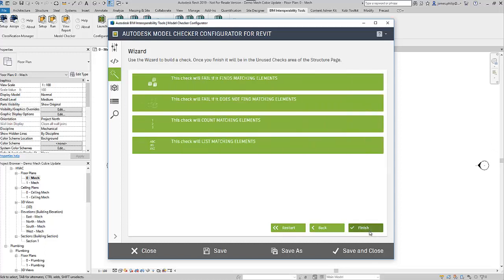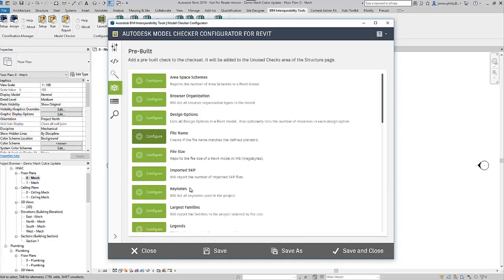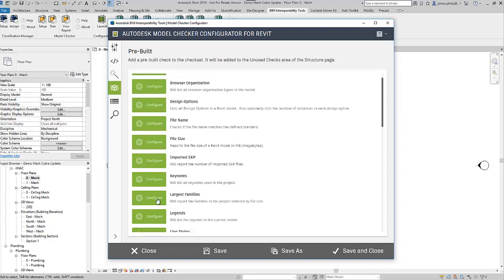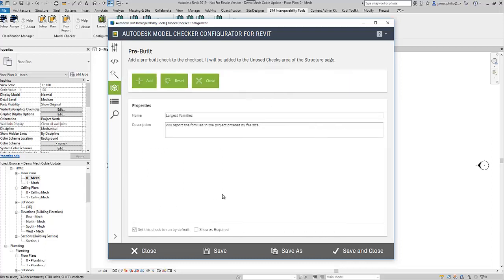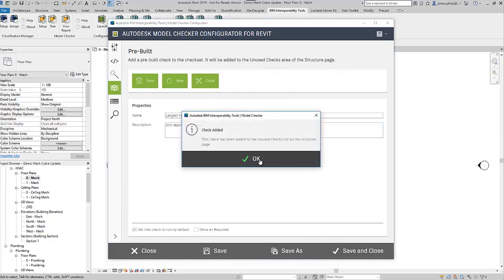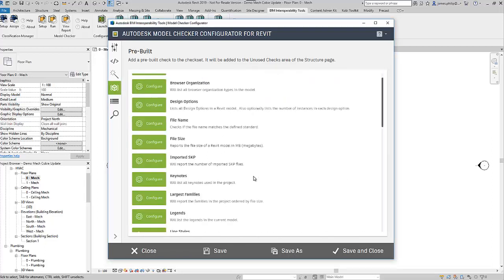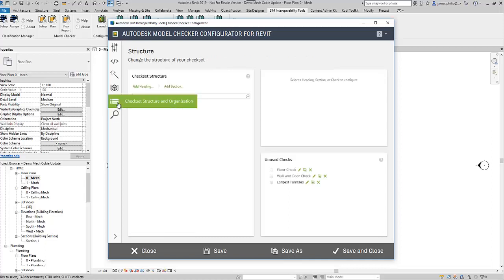There are some pre-built ones which we can add in. These are entire checks rather than going through the Advanced Check Builder or the wizard. These are just ones that are already done. Let's configure the largest families and just say add. Now we can look at the checklist and you can see there they all are.